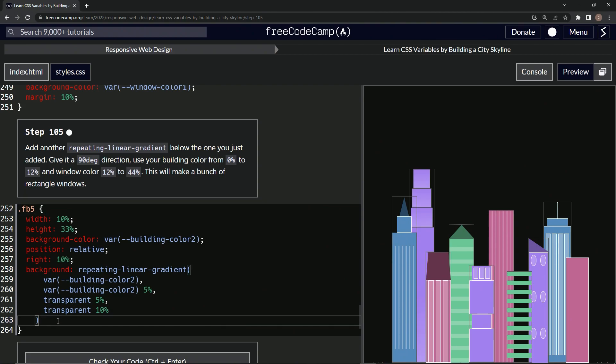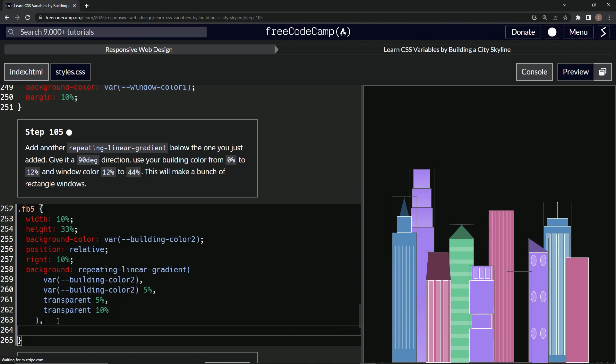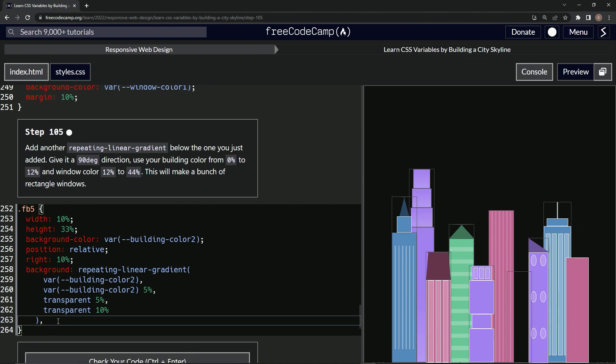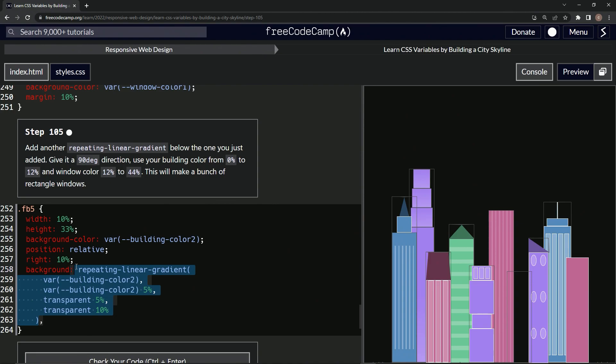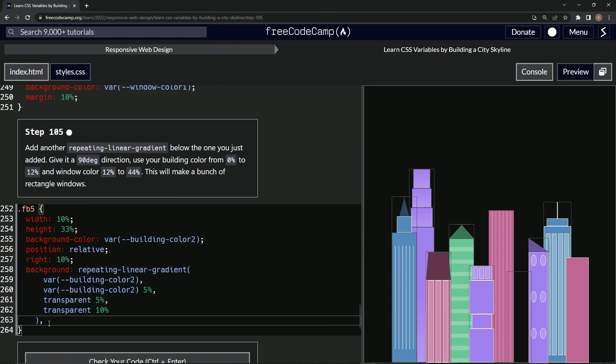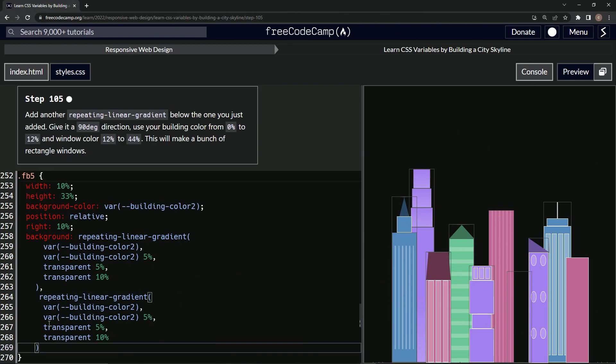So after this one, we'll say comma and then down here, what we're really going to do is we're going to copy all this before the comma all the way up to here. I guess that's good enough. We'll copy that and then we'll press enter and we'll just paste it like that.